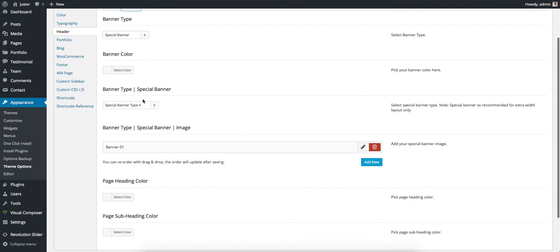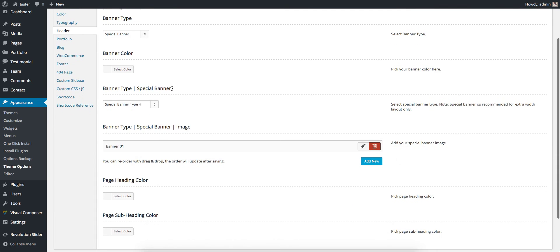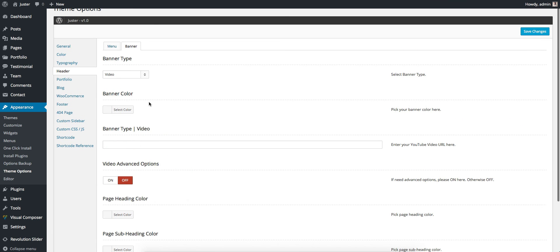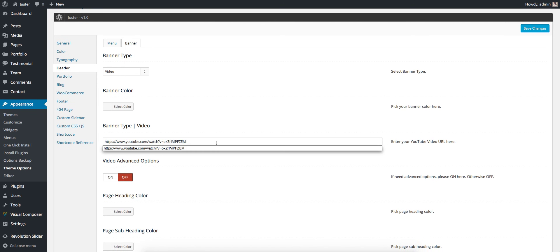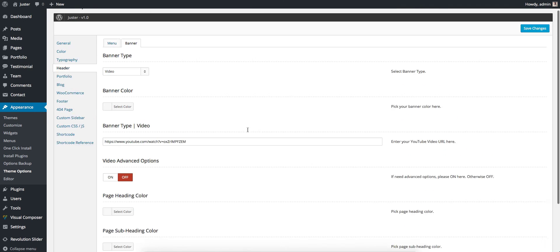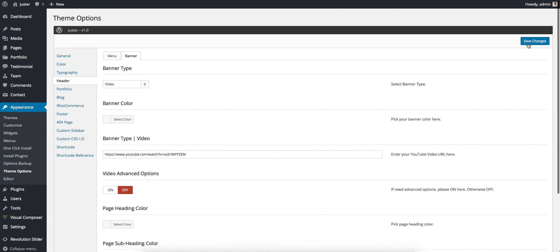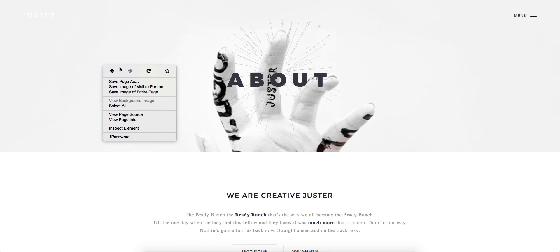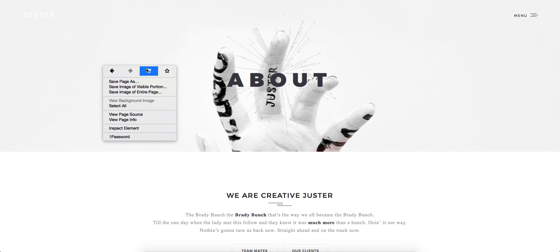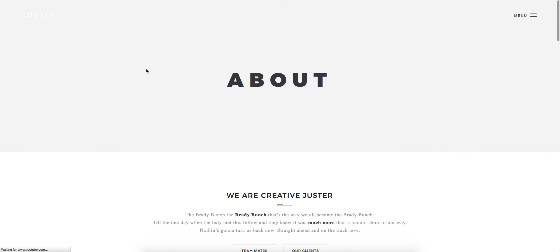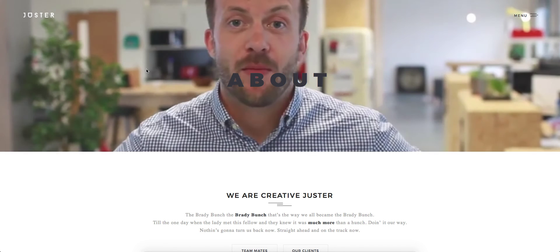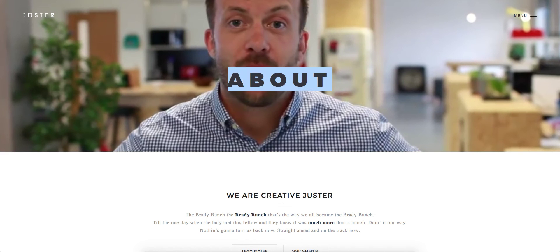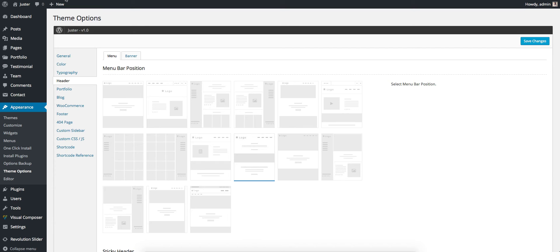Then next is Video. You can use YouTube direct URL. Currently it only supports YouTube videos. We will use YouTube URL here. Just paste it and save it, then reload. Here it will take a few seconds. Here it is. You can change the title color as we mentioned before.